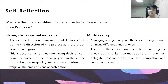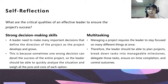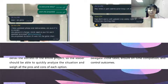Multitasking. Managing a project requires the leader to stay focused on many different things at once. Therefore, the leader should be able to plan projects, break down tasks into manageable milestones, delegate those tasks, ensure on-time completion, and control outcomes.